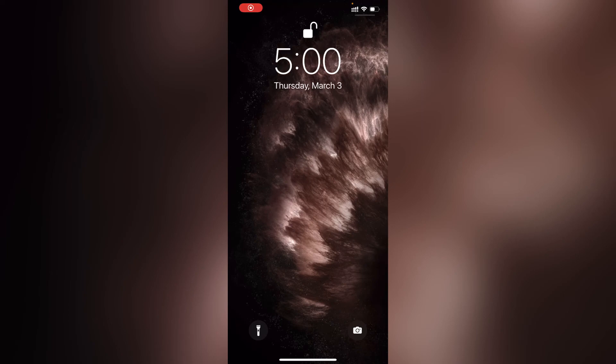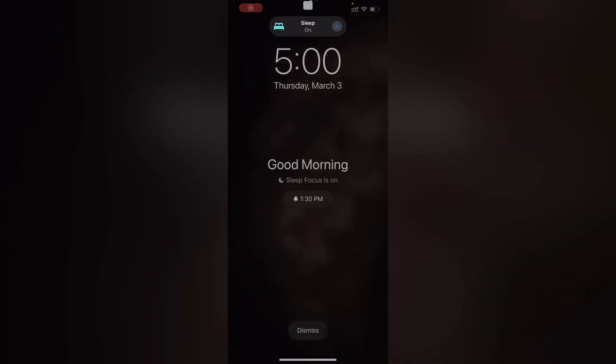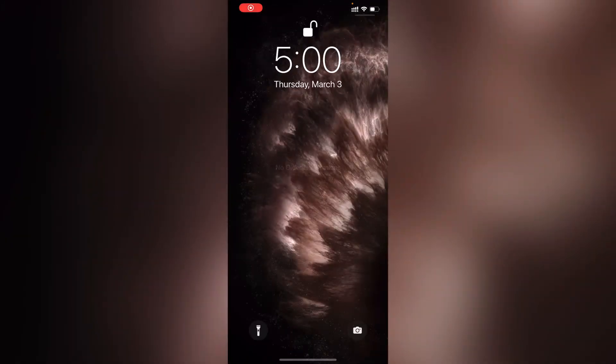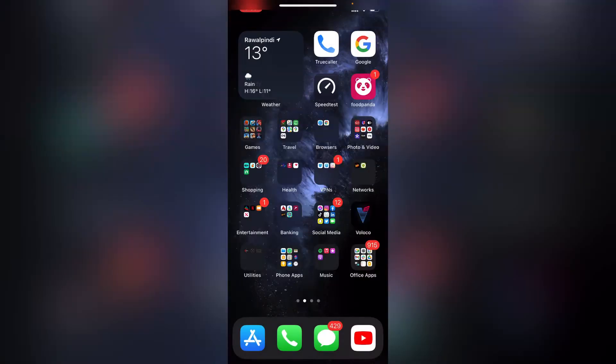Tap on it, and you can see it clears all the notifications immediately — it now says 'No Notifications'. That's how easy it is to clear all notifications at once.